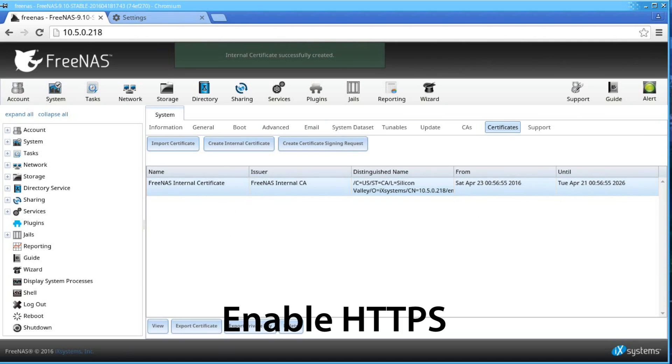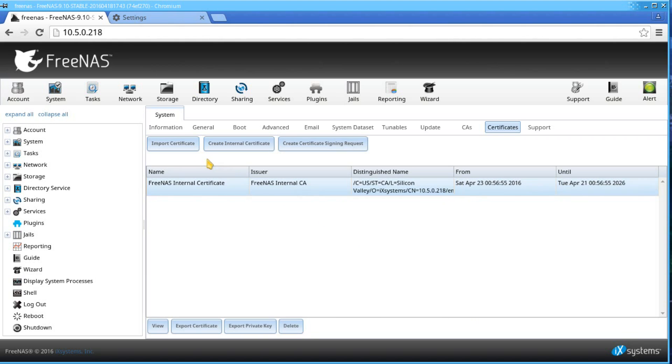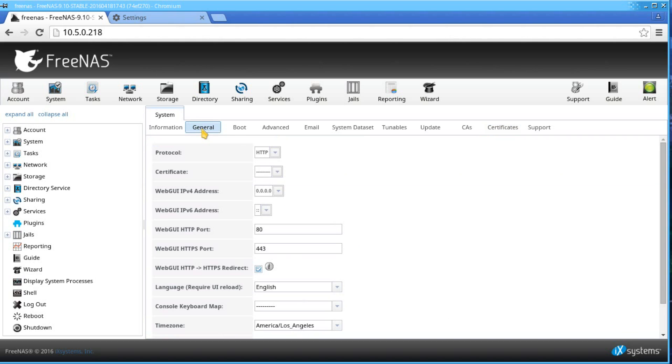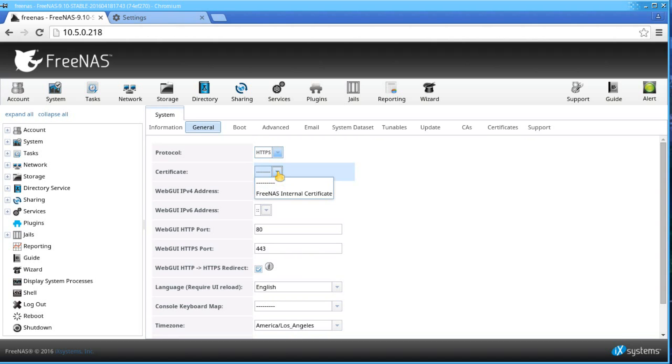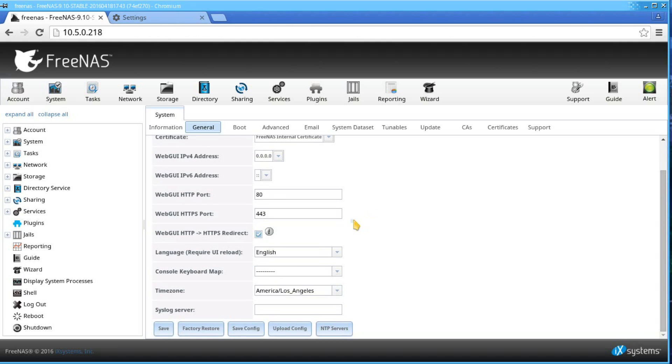Next, we'll need to enable the secure HTTP settings for your FreeNAS. Go to System General and select HTTPS for the protocol. Then select the internal certificate you just created. Now click Save.